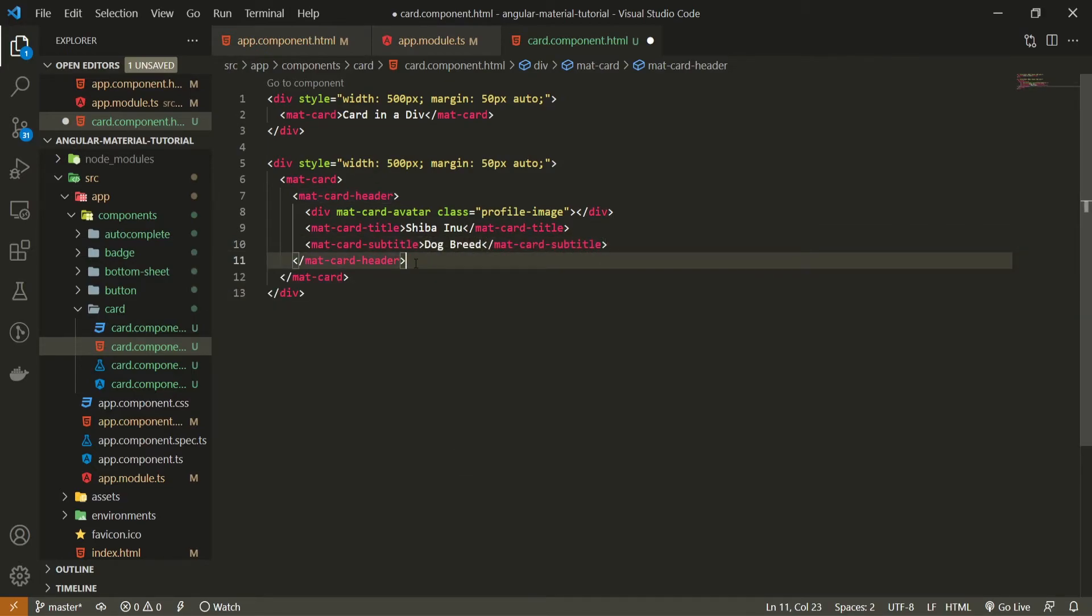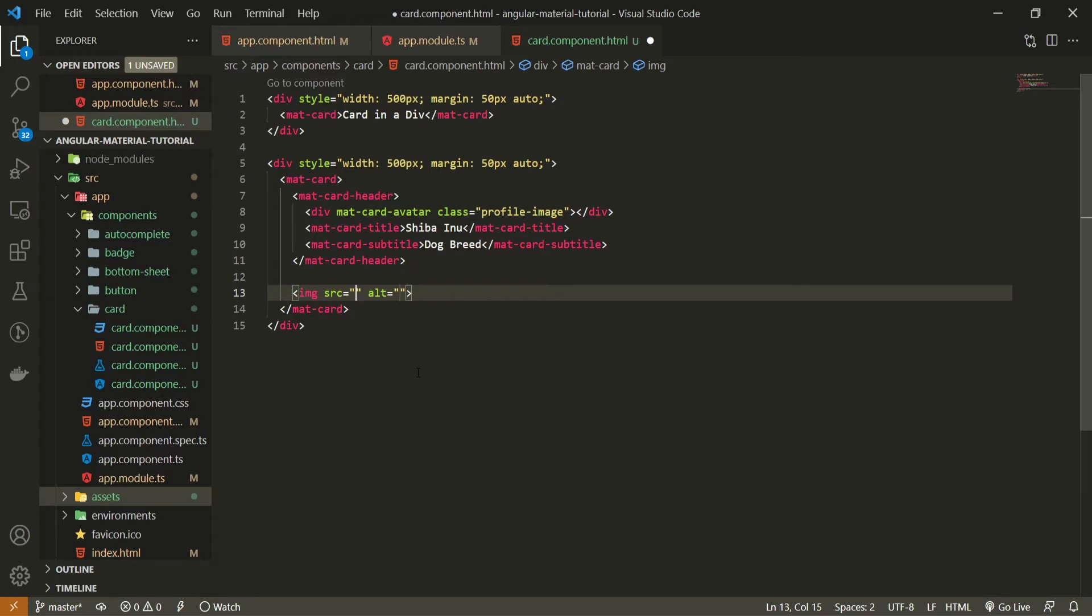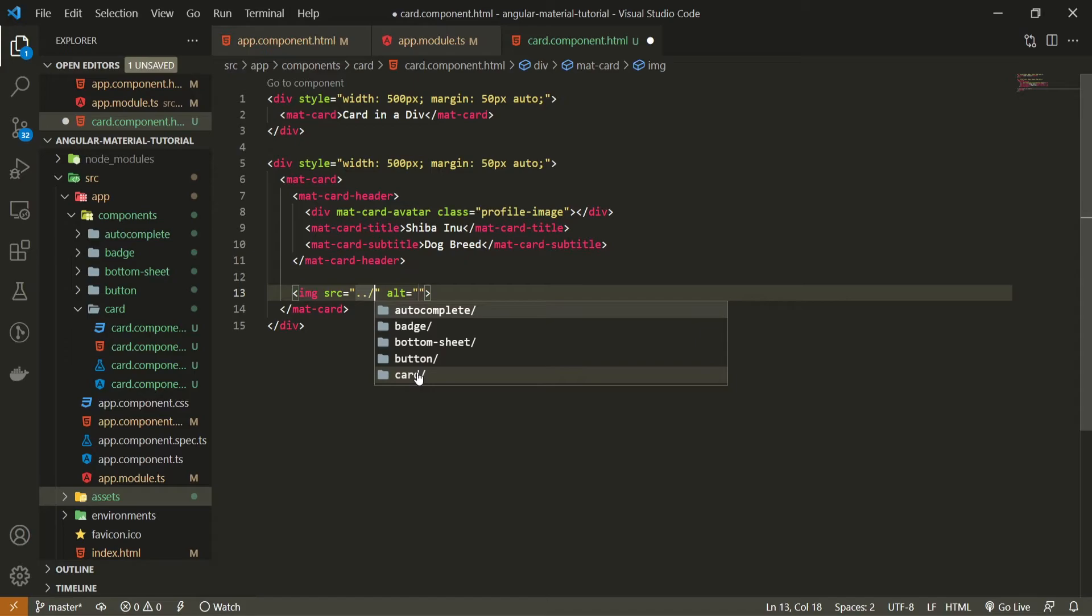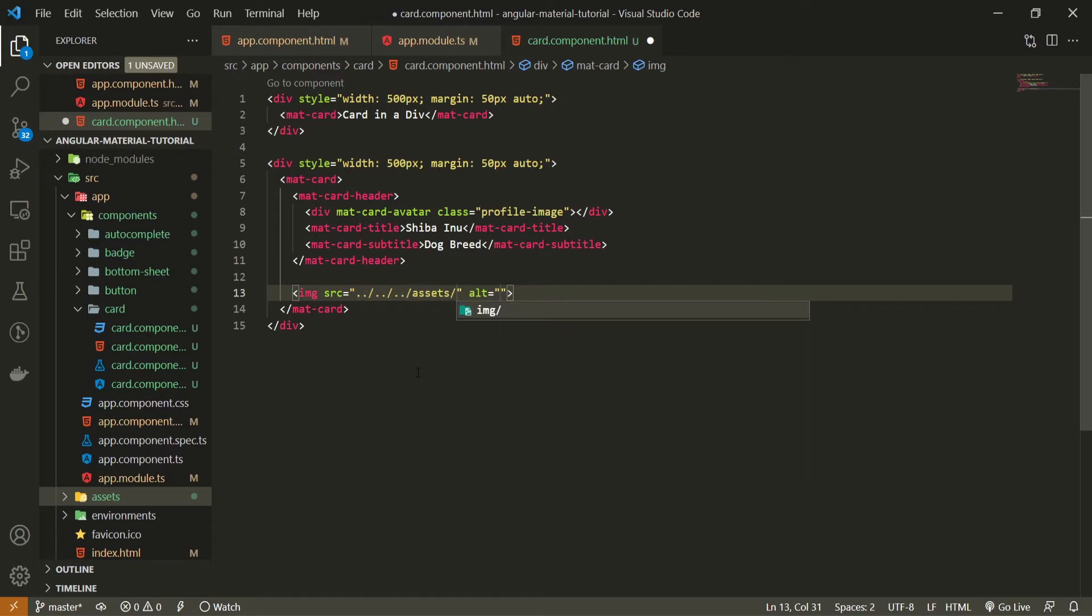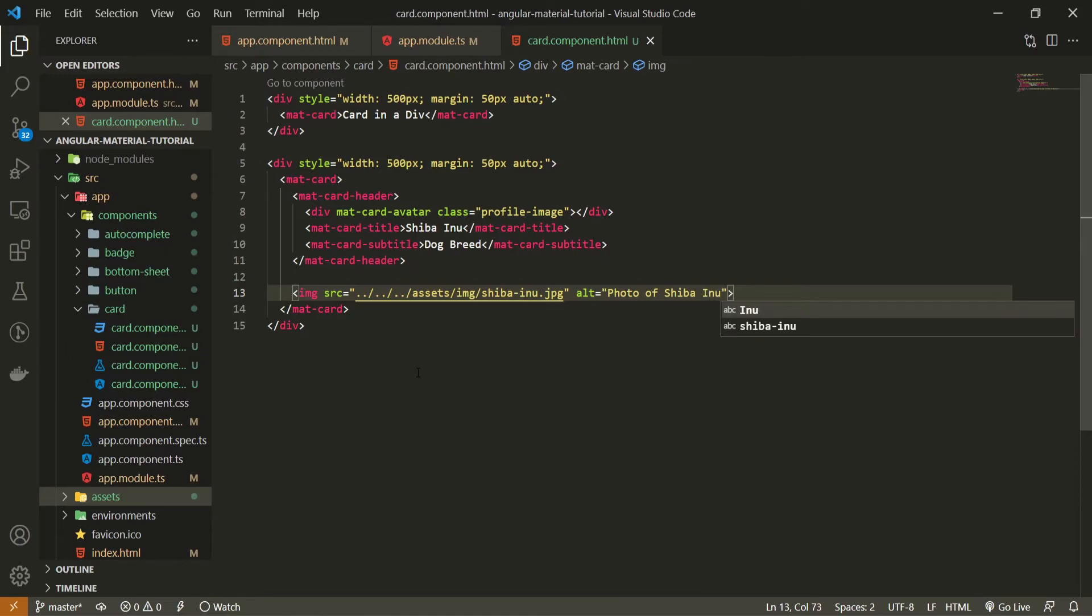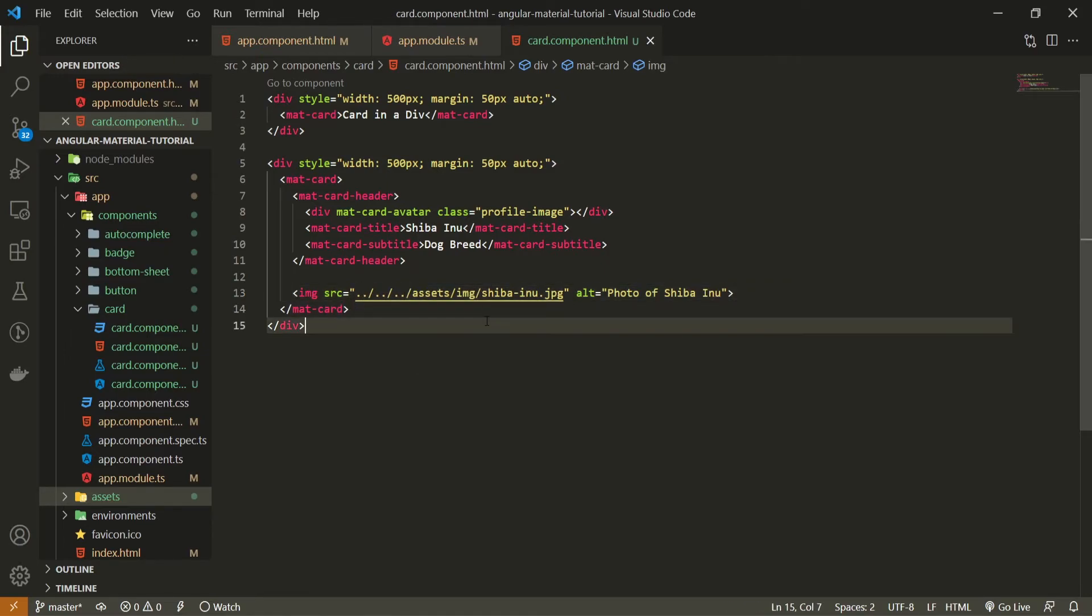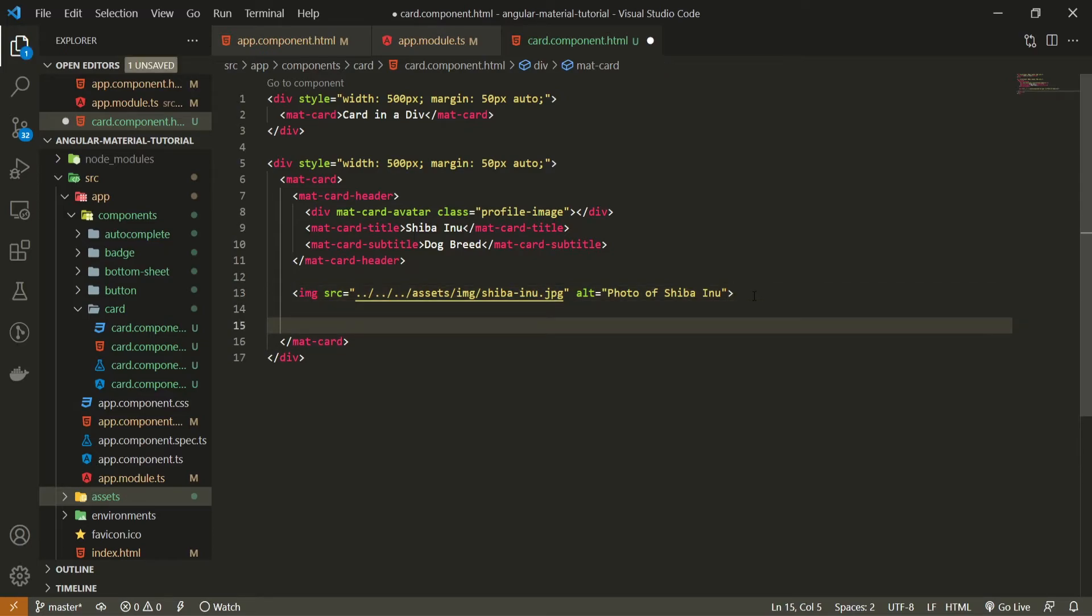After my header, I will create one image to be inside of my card. I already made sure to have at least one Shiba Inu image here. So I will link that image right here in my source of my image. Here I will go into assets slash image slash Shiba Inu. And here we can put the alt text of photo of Shiba Inu. As I'm using here my own image, you can pass image that you wish here.